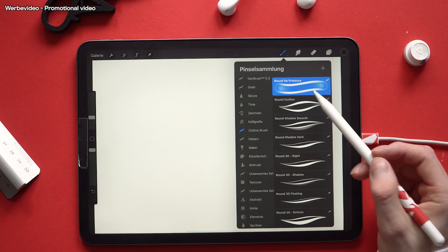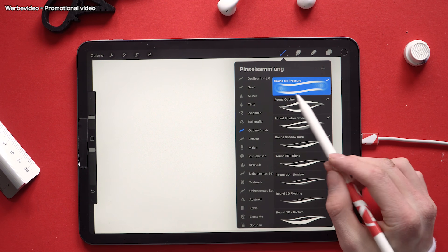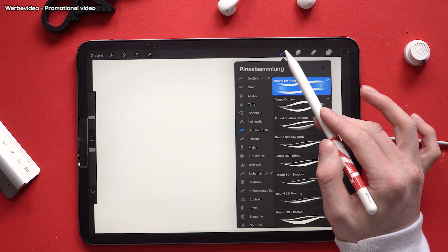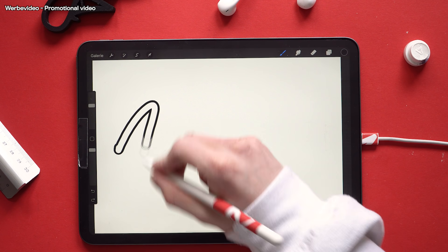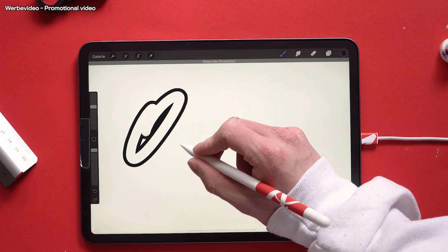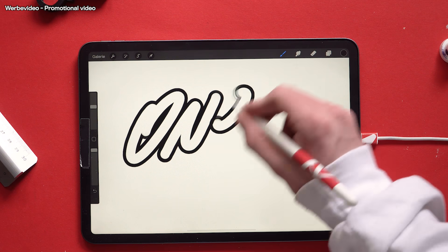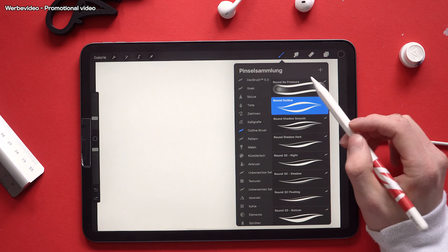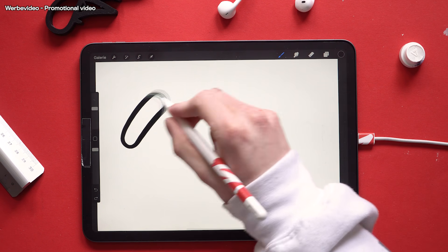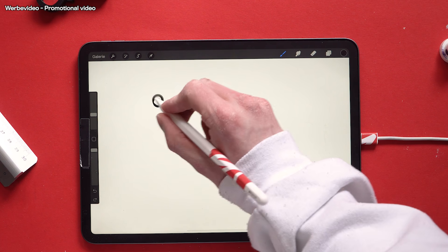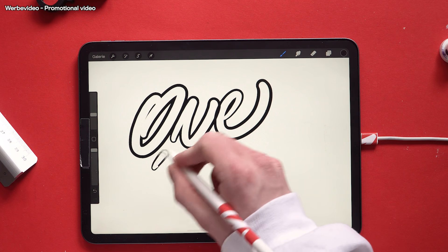Let's start with the first brush. This is a basic round outline brush with no pressure. Next up we have a round outline brush. This one is pretty similar to the first one but this one works with pressure sensitivity.